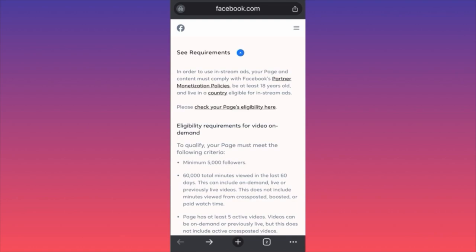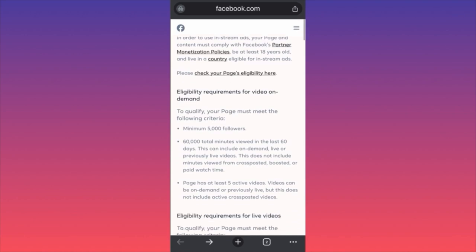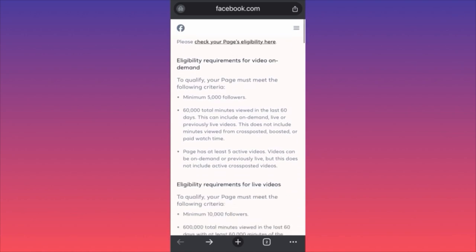The second requirement is a minimum of 5,000 followers. Your Facebook page where you publish reels should have at least 5,000 followers, and you should be at least 18 years old in the country where the page is registered. You might be able to register from a different country using a VPN, but I'm not sure about that.